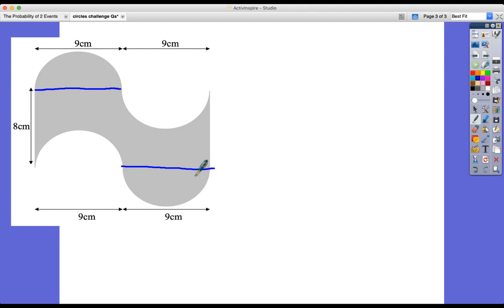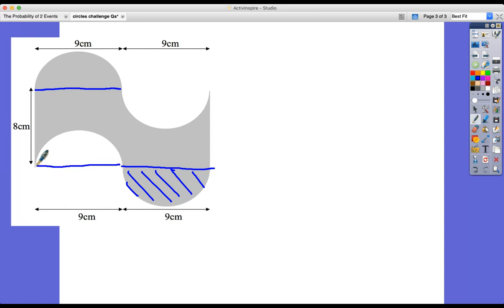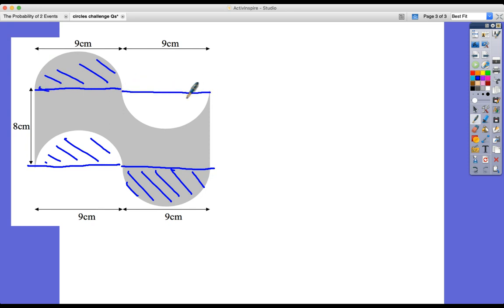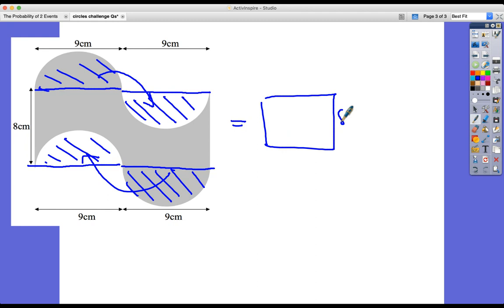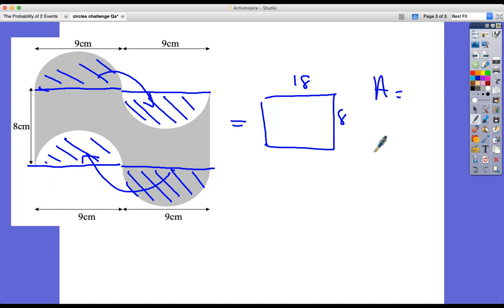That area there is exactly the same as that area there, and that area there is exactly the same as that area there. So if you put those pieces back in, what you've got is just a rectangle — 8 by 18. The area is simply 8 times 18 equals 144 centimetres squared.